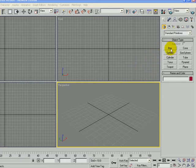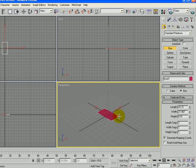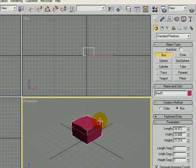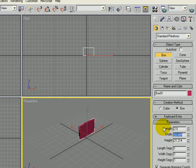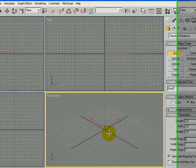So I'm going to click on the box under the Create tab and draw a little box on the screen. I'm going to change the length to 2 meters, the width to 2 meters, and the height to 2 meters. And so it's pretty small.